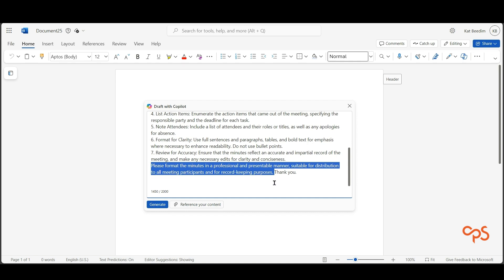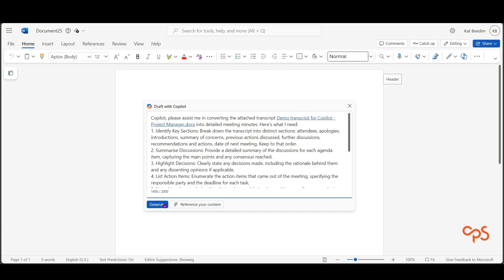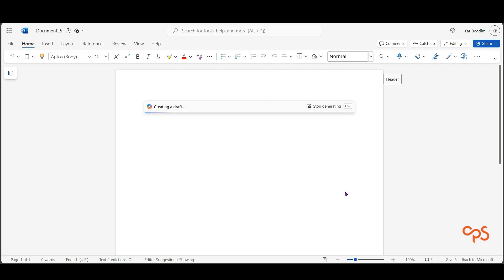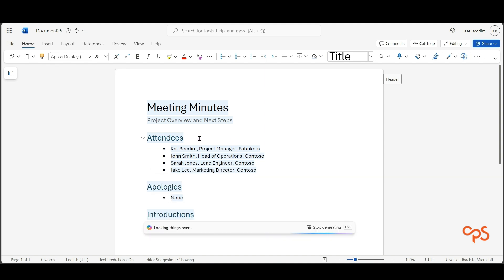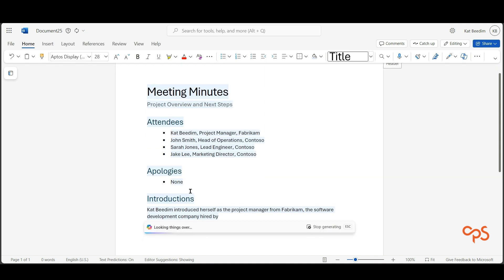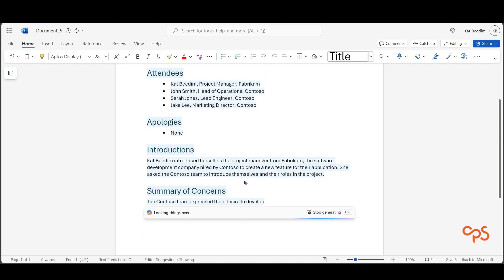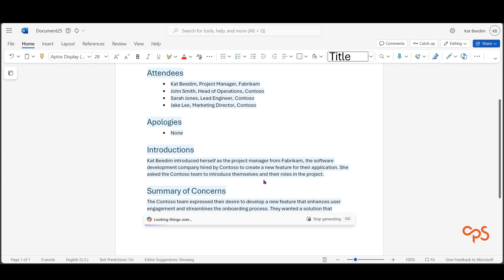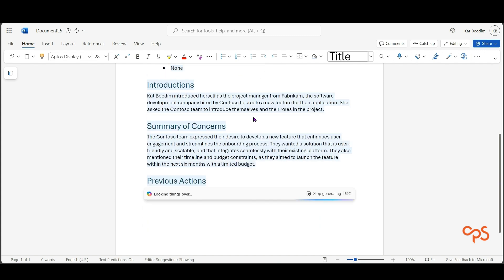Now I'm going to generate those meeting minutes and you'll see in a couple of seconds it's going to create a nice document with my attendees. It's got apologies, introductions, it's got all of the sections that I asked it to create, and you'll see it's not using bullet points, it's using full sentences.